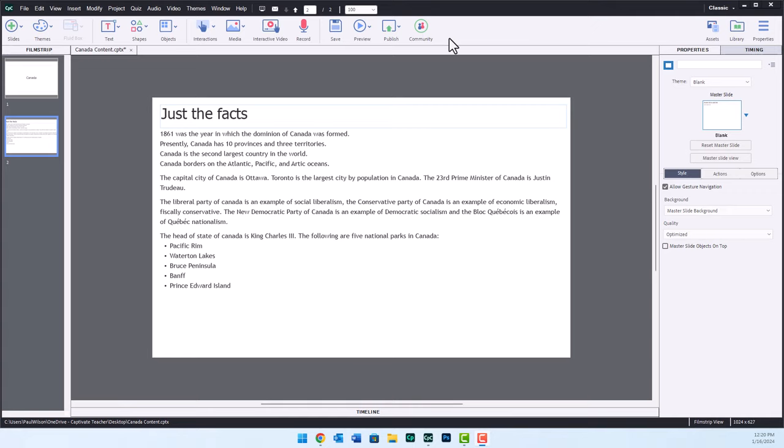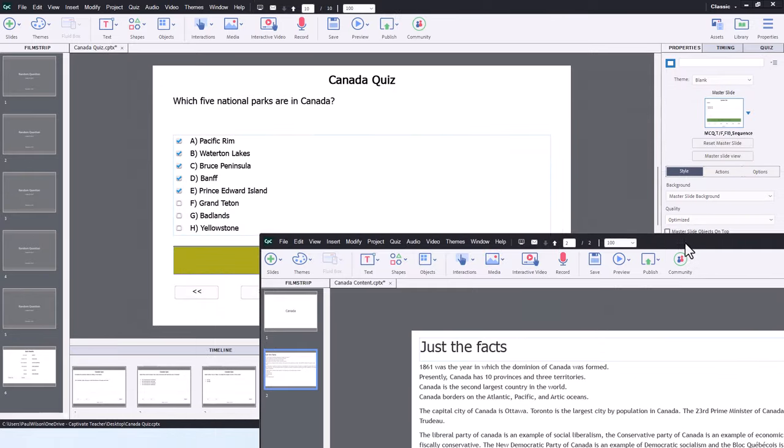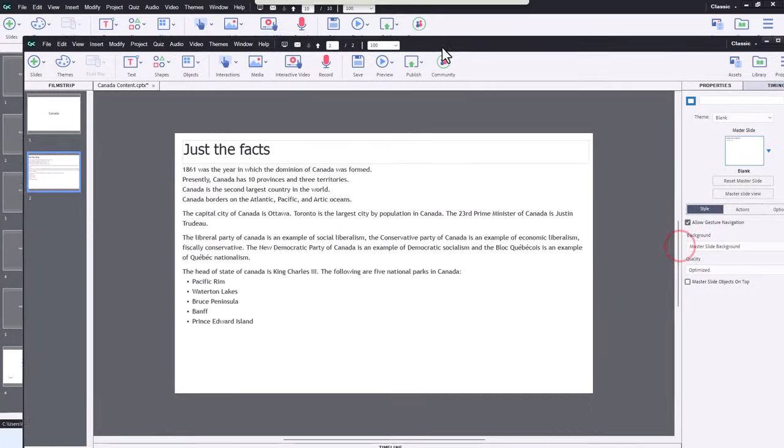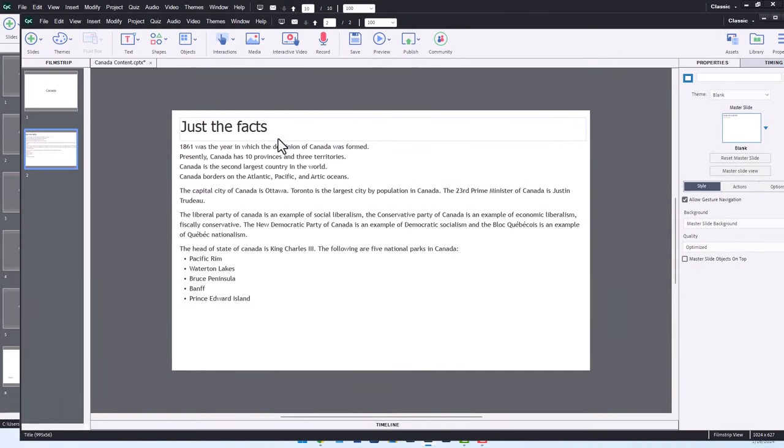What I've done is I've created two Captivate projects. One contains the quiz, which is five randomly selected questions from a pool of 10 questions, and just basic content. Basically, the quiz covers this material here.